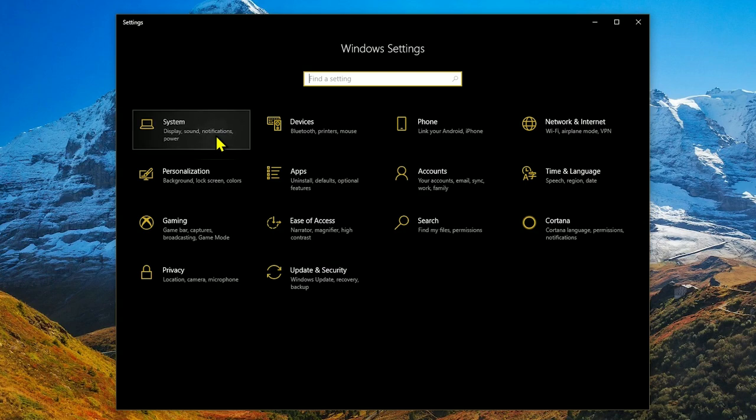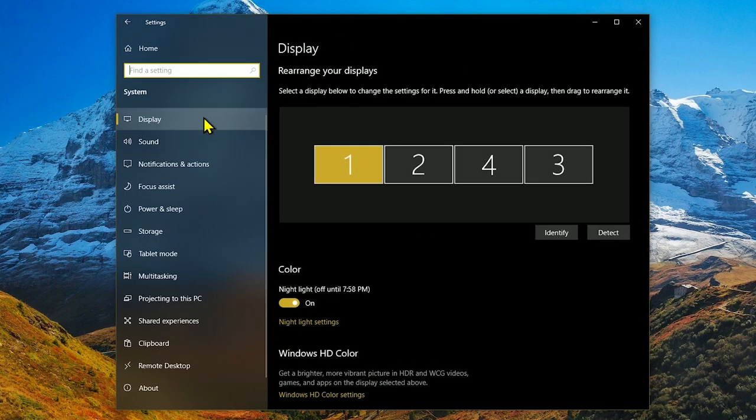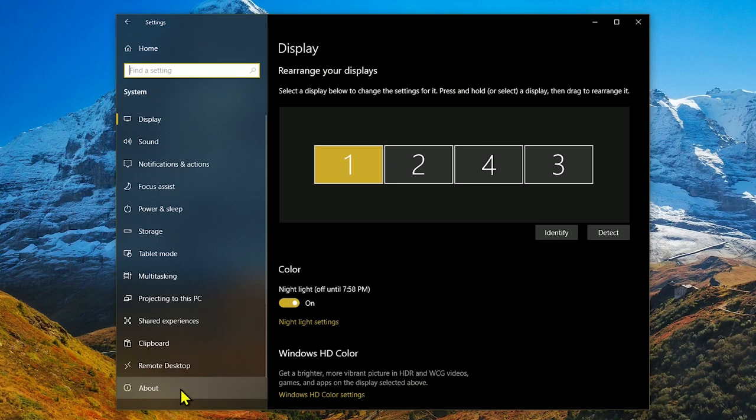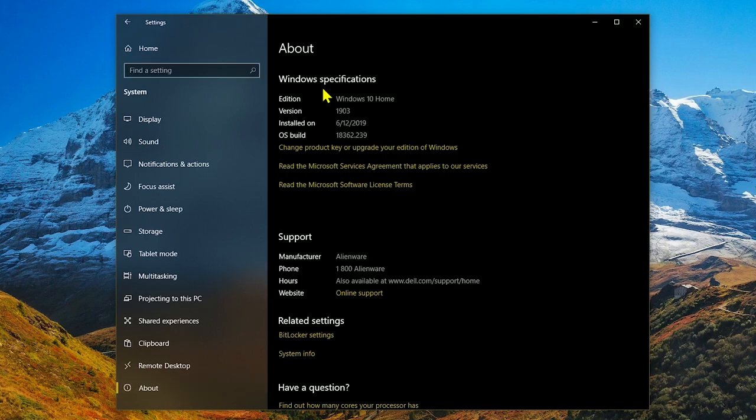In the upper left, click on system. In the left pane, click on about here at the bottom. Find the section for Windows specifications. If you've got 1903 or newer, you're good to go.